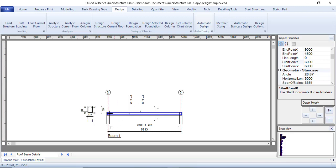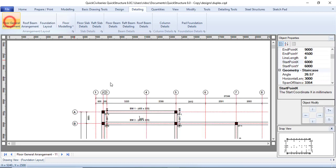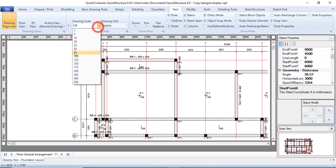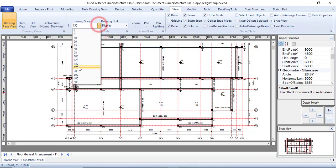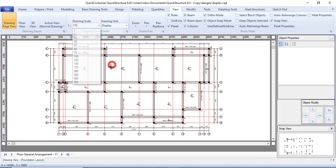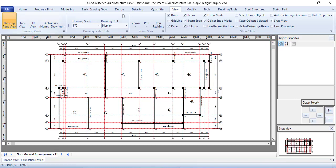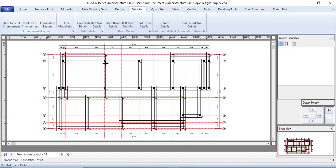The roof beam arrangement — click Yes to detail that too. Once every detail is done, go to the Detailing section to check them. Start with the Floor General Arrangement — you can see how it looks. Change the view scale to 150 or 175. Then check the Roof Beam Arrangement, Foundation Layout, and Floor Slab detailing.